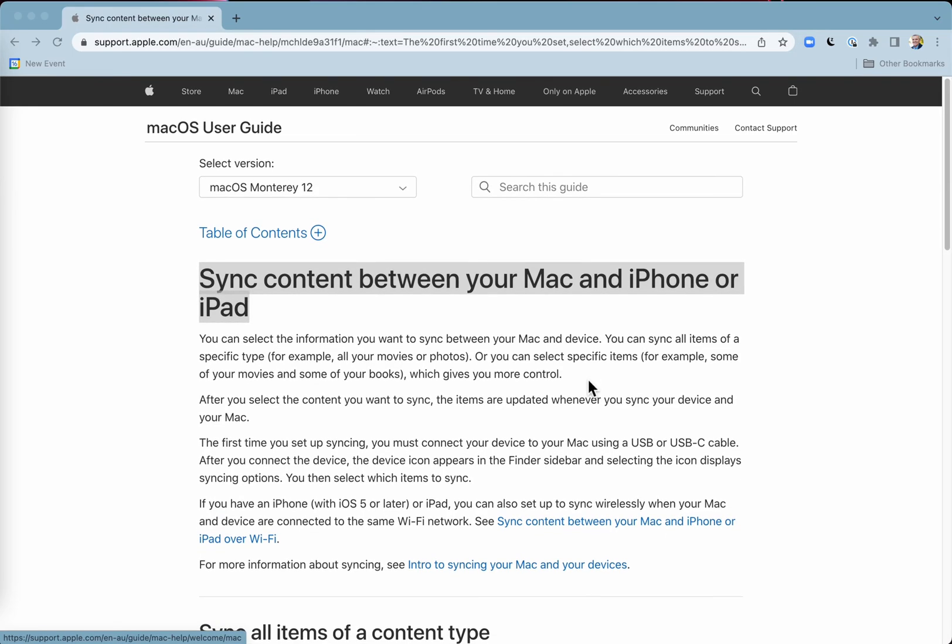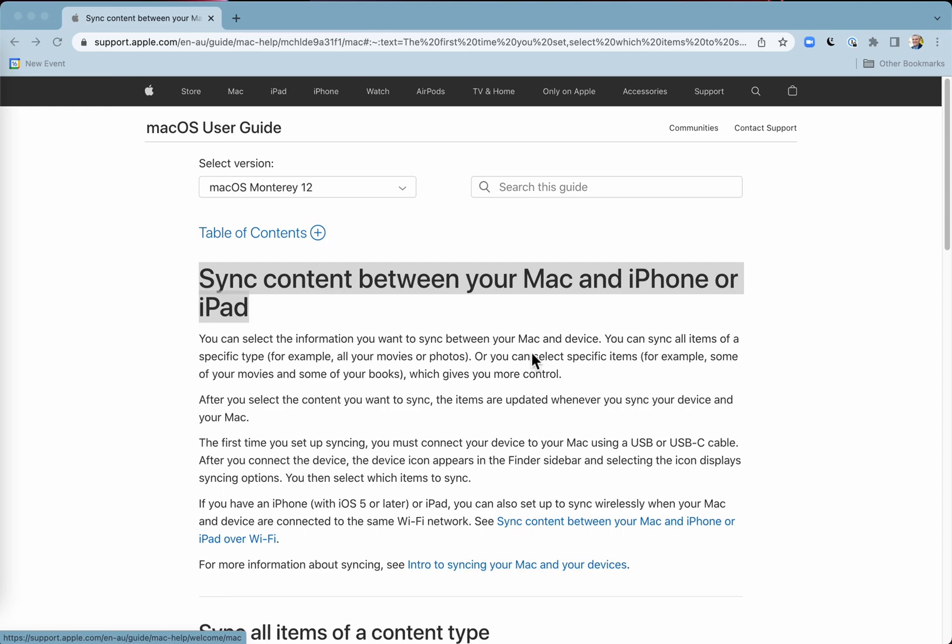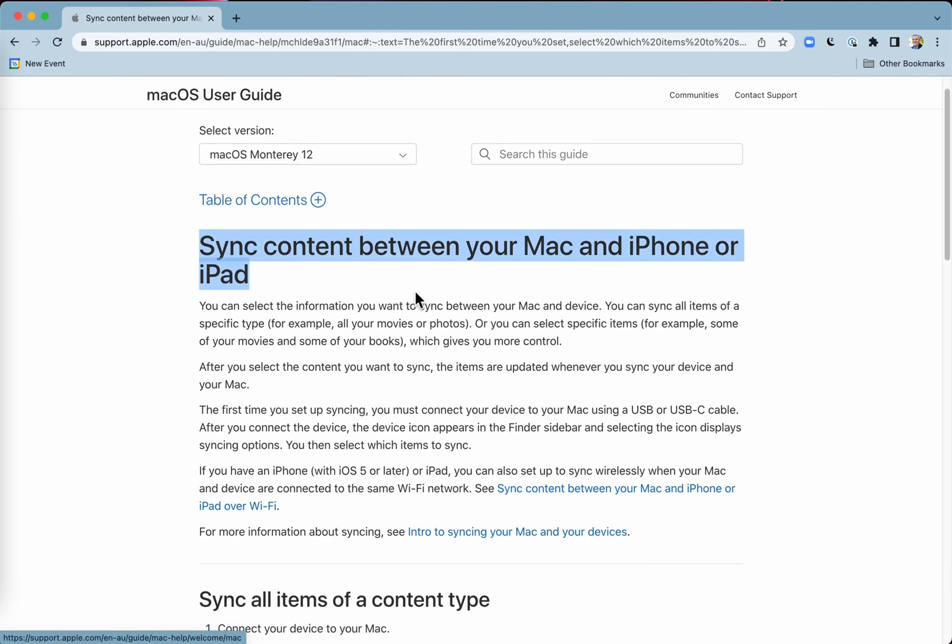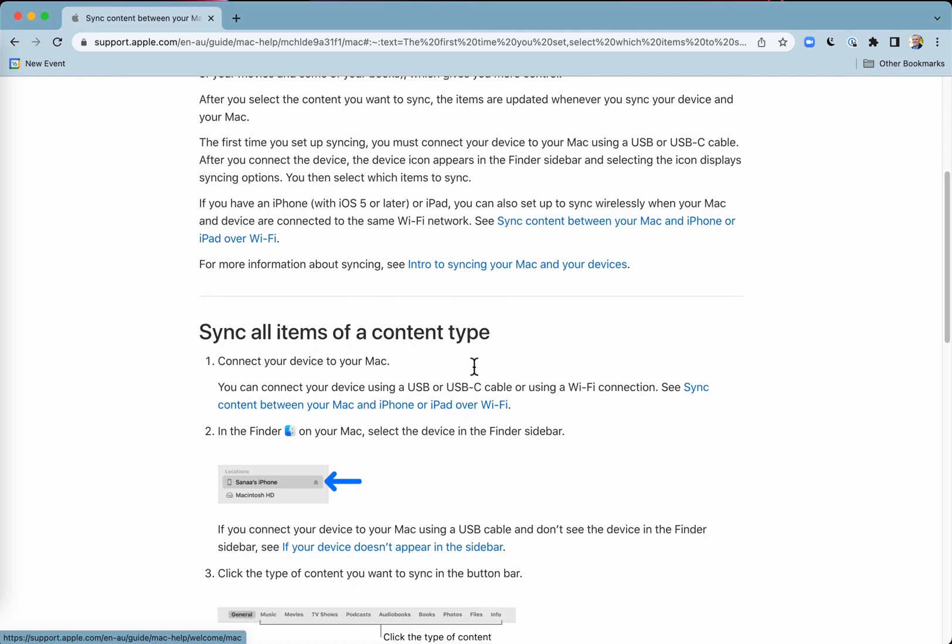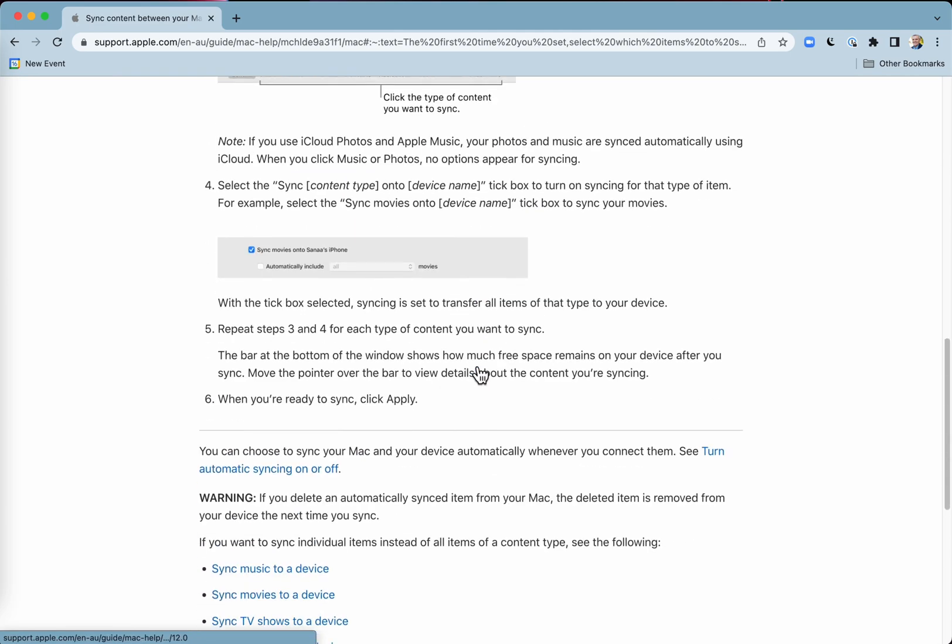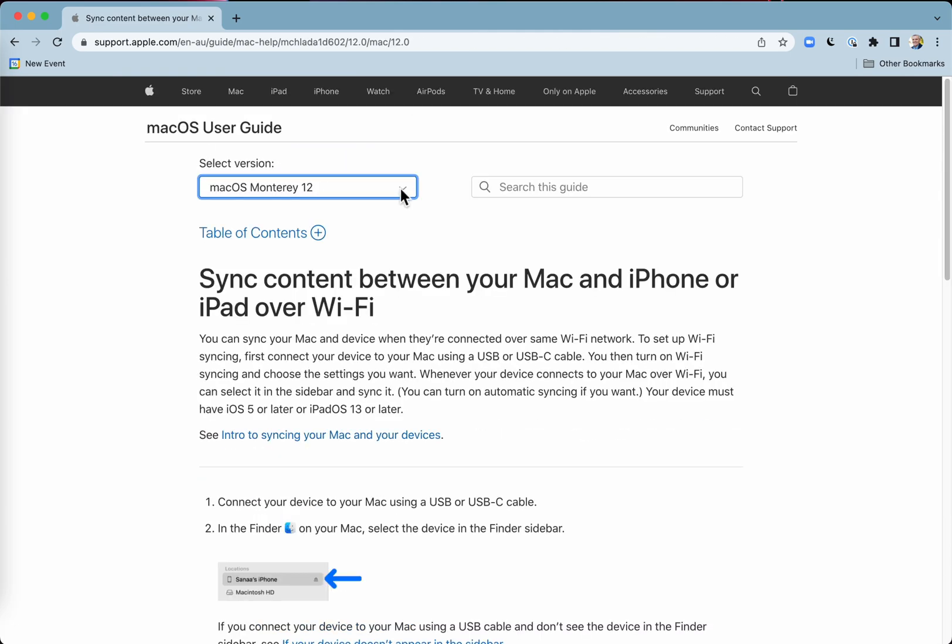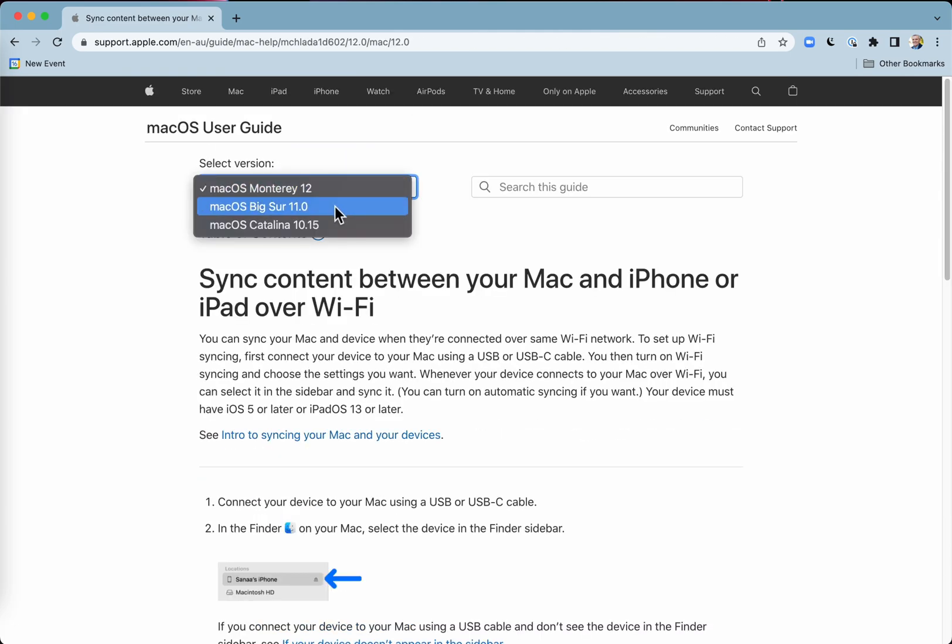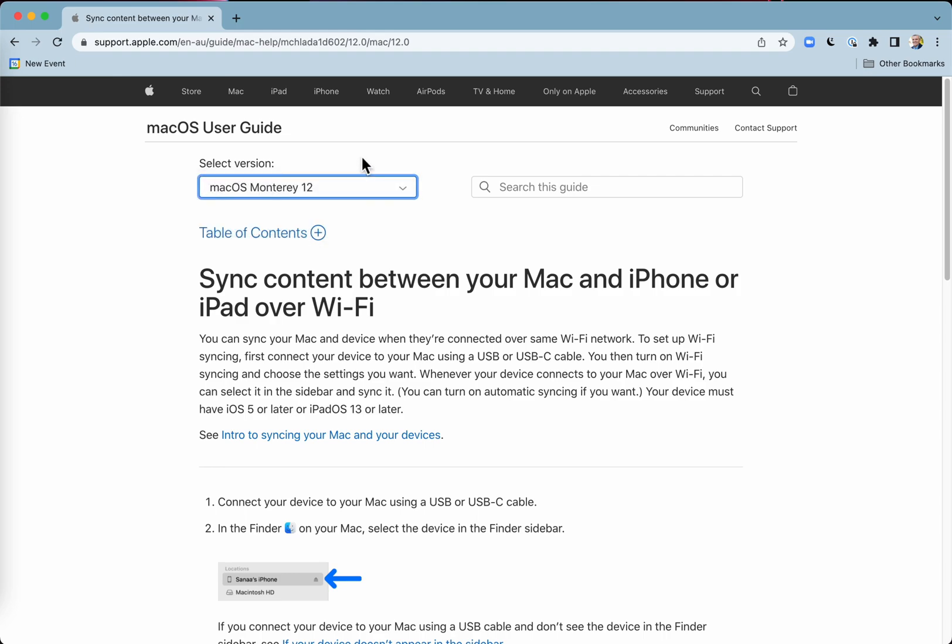Now check this link in the description to find a bit more background about syncing content between your Mac and your iPhone or your iPad. And you may need to check what version of macOS you are running. I'm running Monterey 12 at the time of recording this.